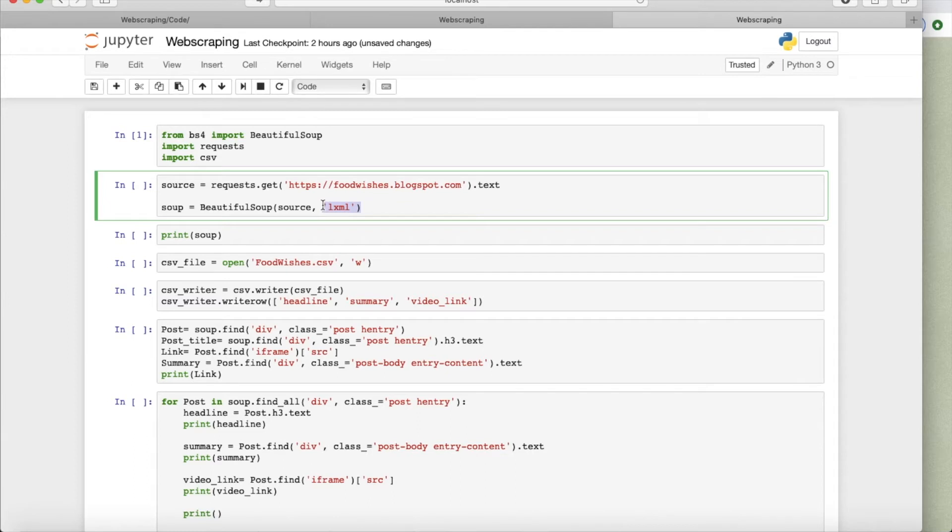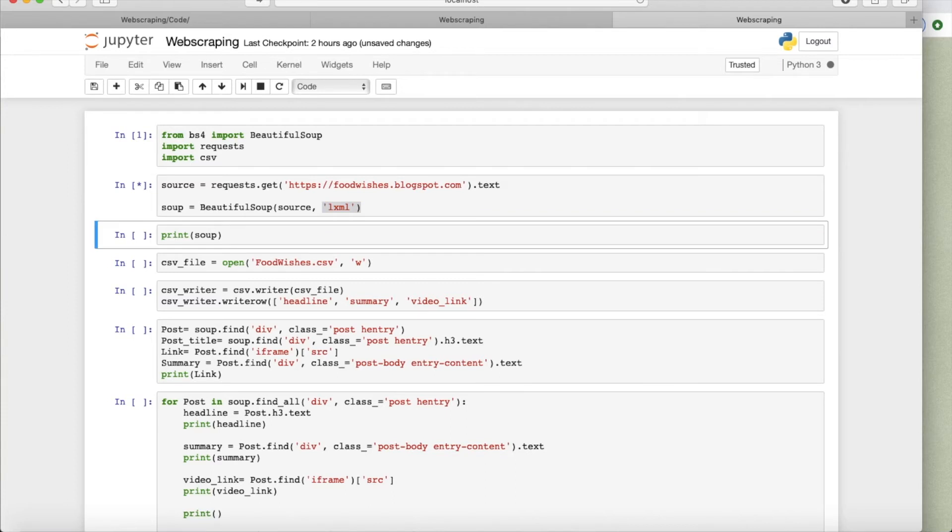But honestly, in my opinion, there's not much difference. So feel free, whatever you want to do. So let me run this, it'll take a bit of time. Yep, and we're done.